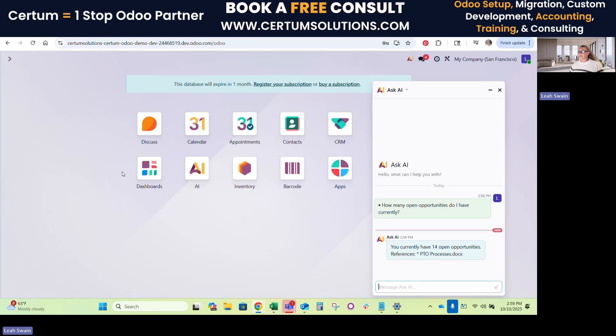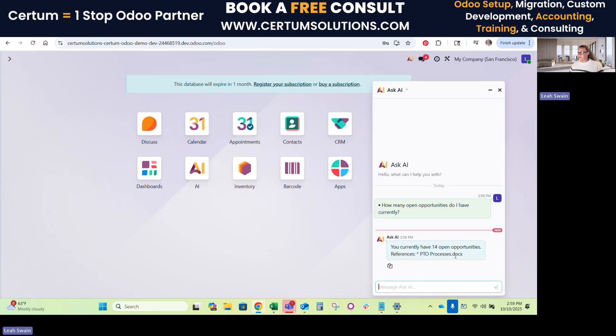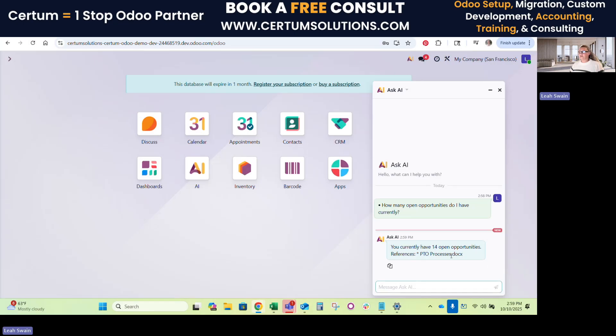And it tells me the references. Oh, that's something that I didn't show you. So it does search any documents. Like I said, you can use your knowledge documents or website links or PDFs, whatever you want to train your agent.